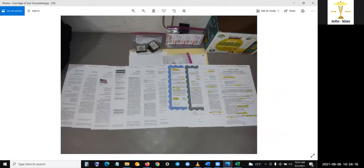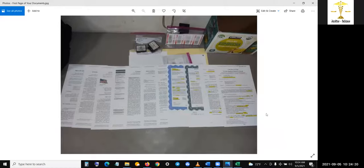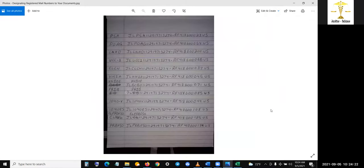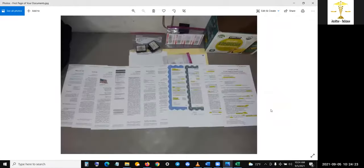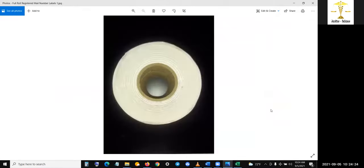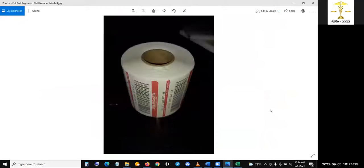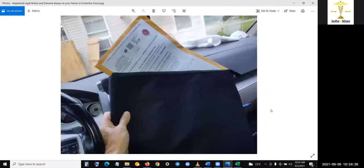Because I pretty much covered it. Oh, I have to zoom out. I went over this, went over this, went over this. Oh, okay, this is important.